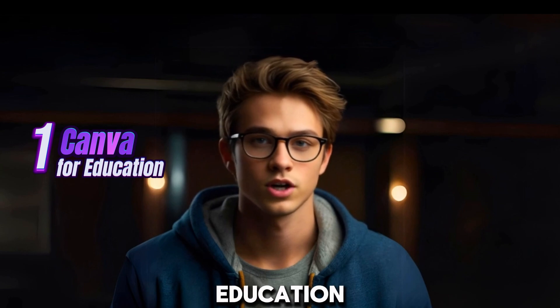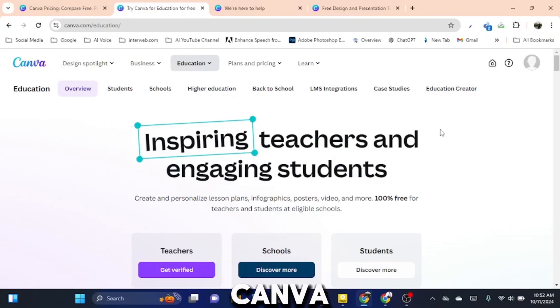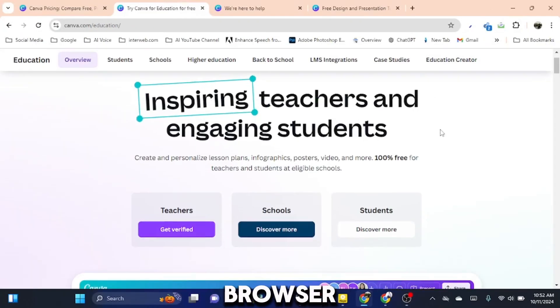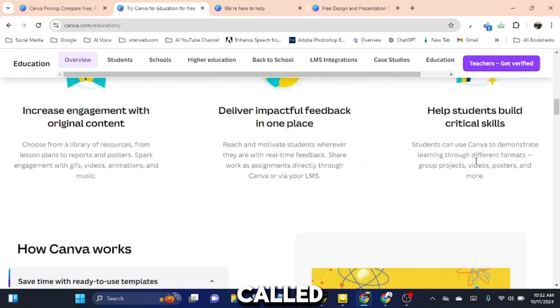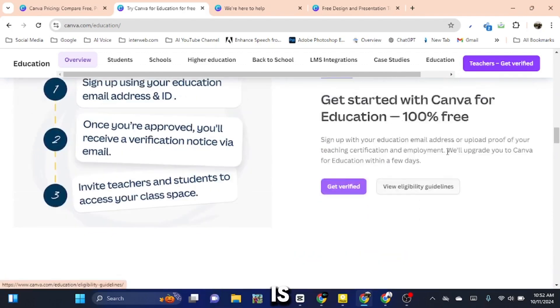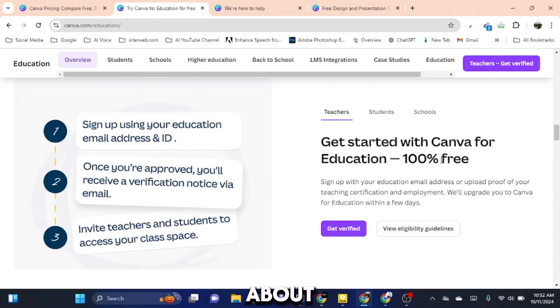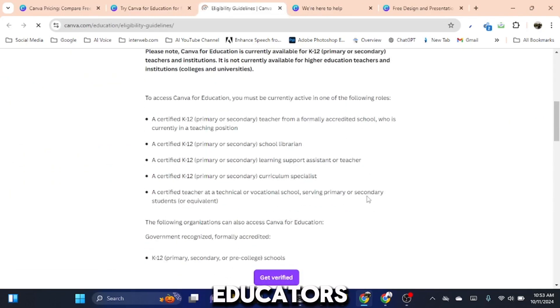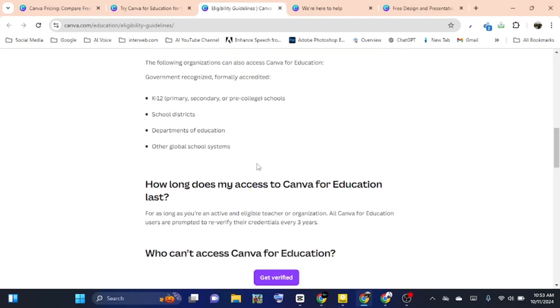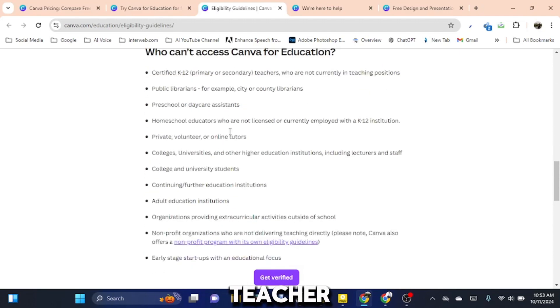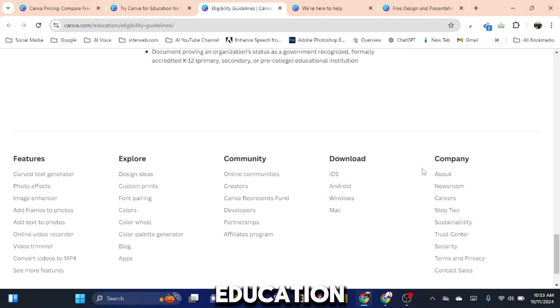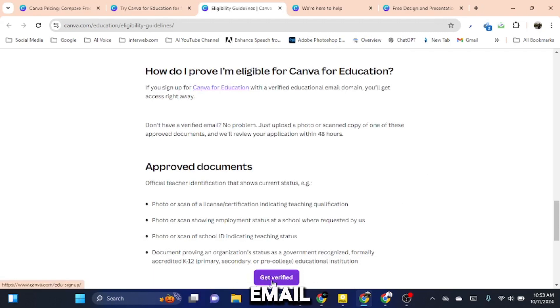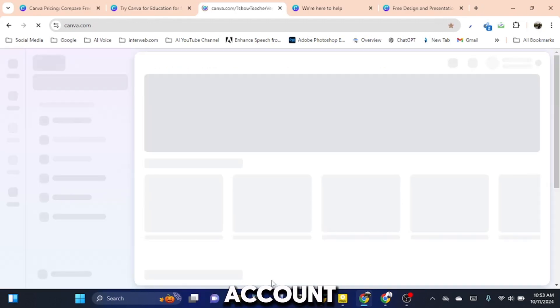Step 1: Using Canva's Education Program. First, let's open Canva on your browser and scroll down to the bottom of the homepage. Here, you'll find a section called Canva for Education. This is a hidden gem most people don't know about. Canva offers its Pro version for free to educators, students, and non-profits, and you don't have to be an actual teacher to qualify. Simply click on Canva for Education and sign up using any educational email address or a student account.